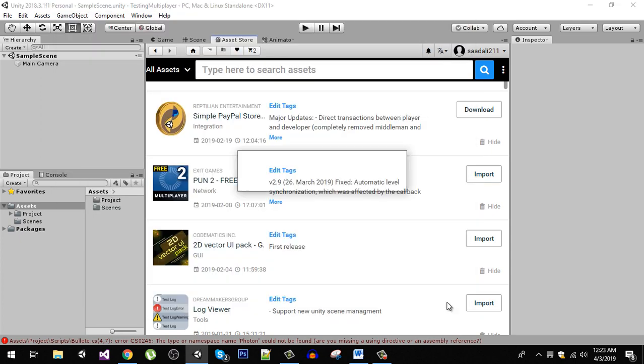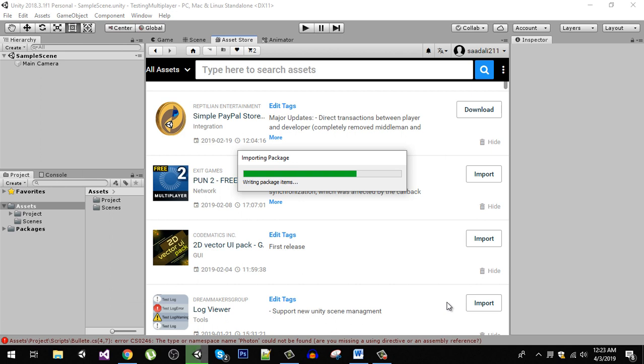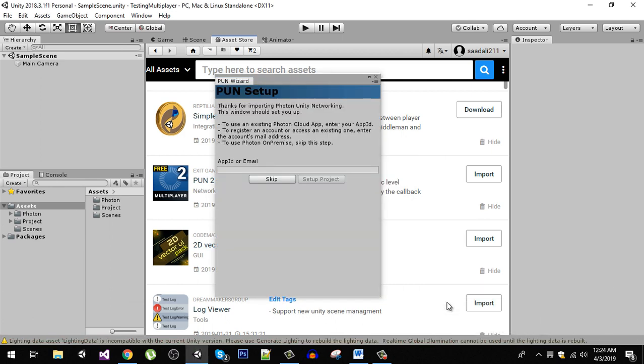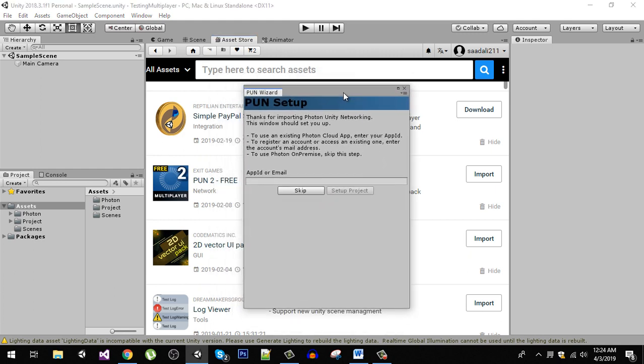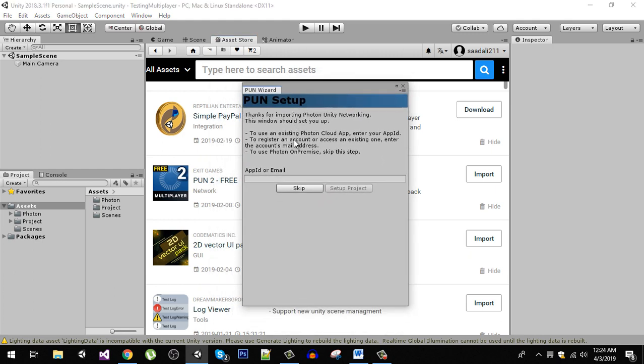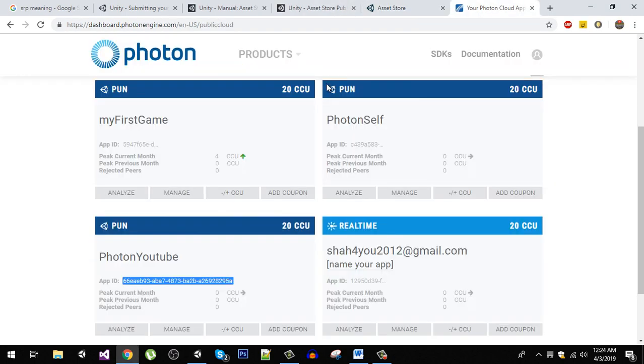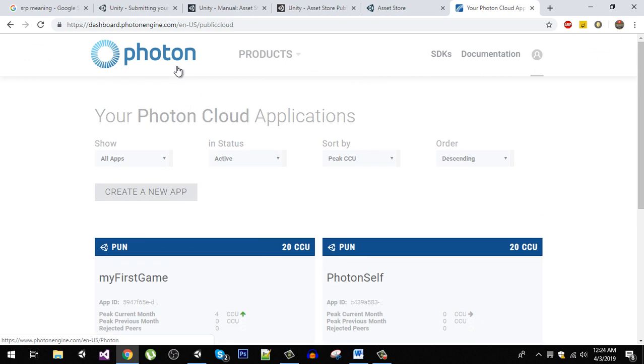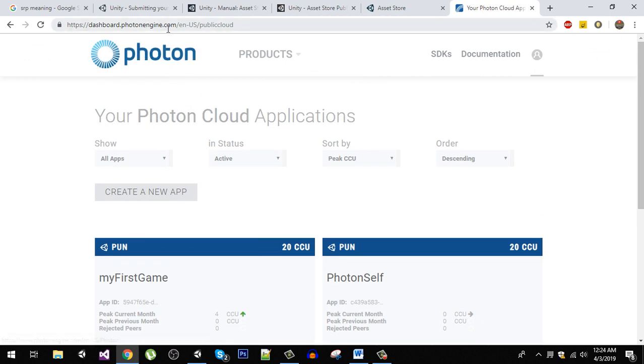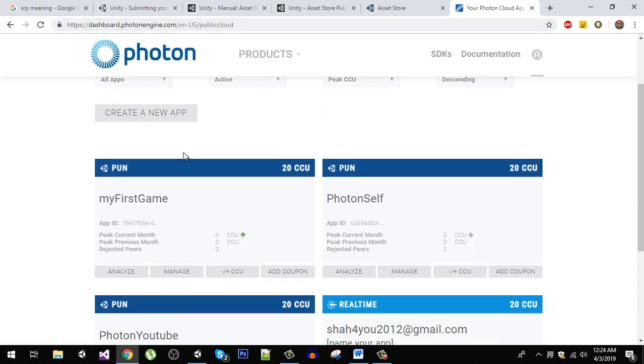After successfully importing this package you will find this PUN wizard here and it will ask you for your app ID or email. You have to set up your free account on Photon Engine dot com.